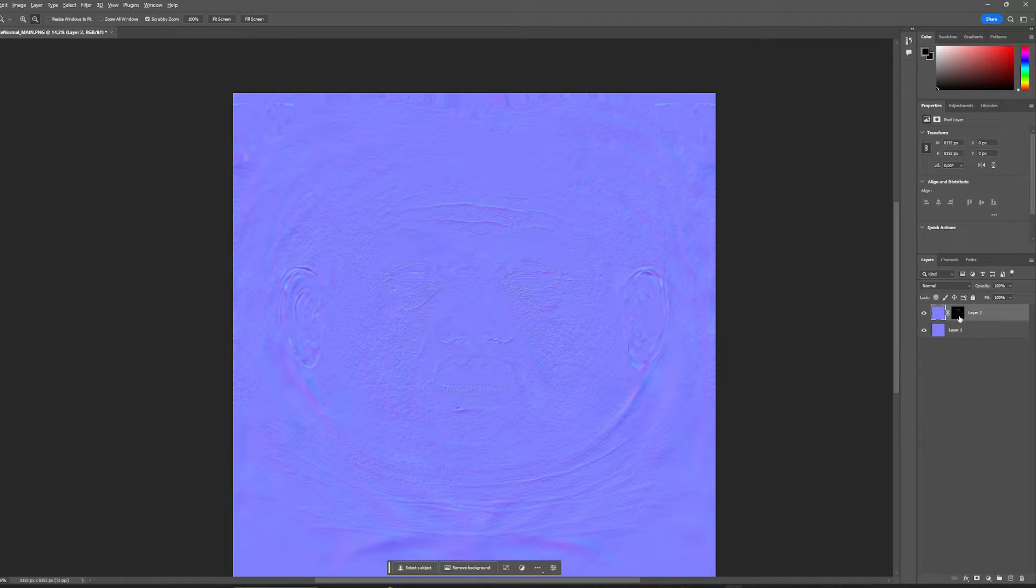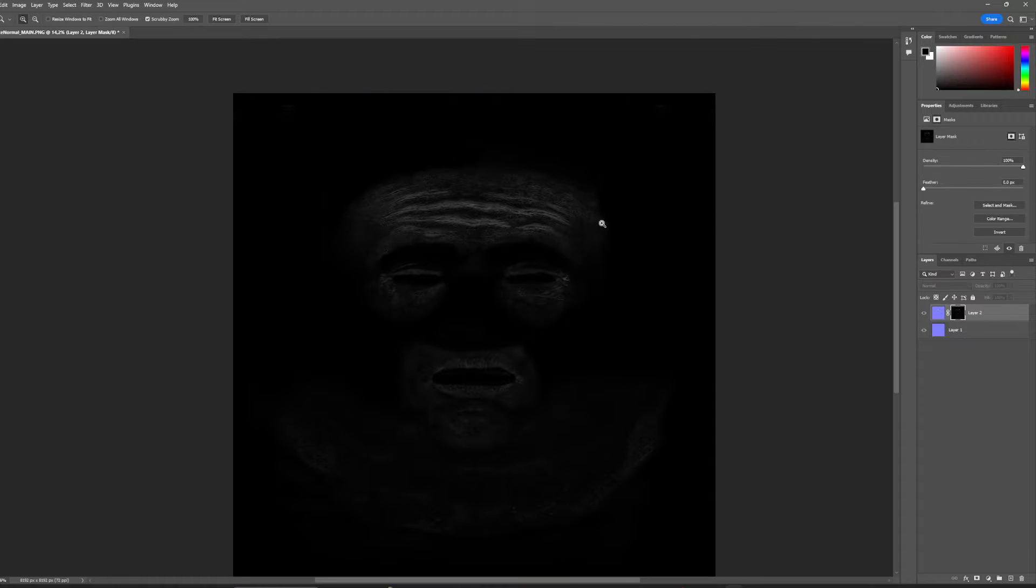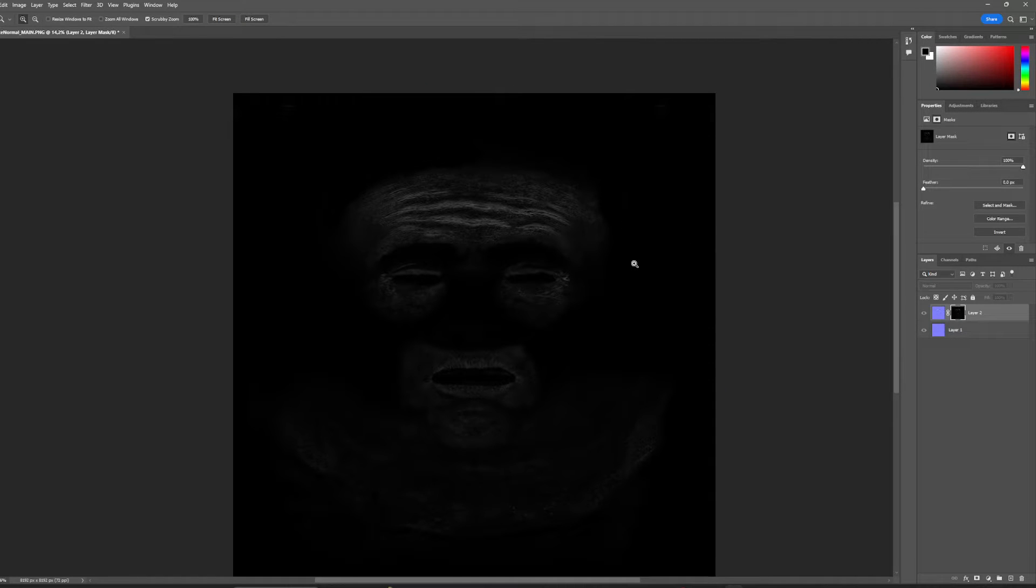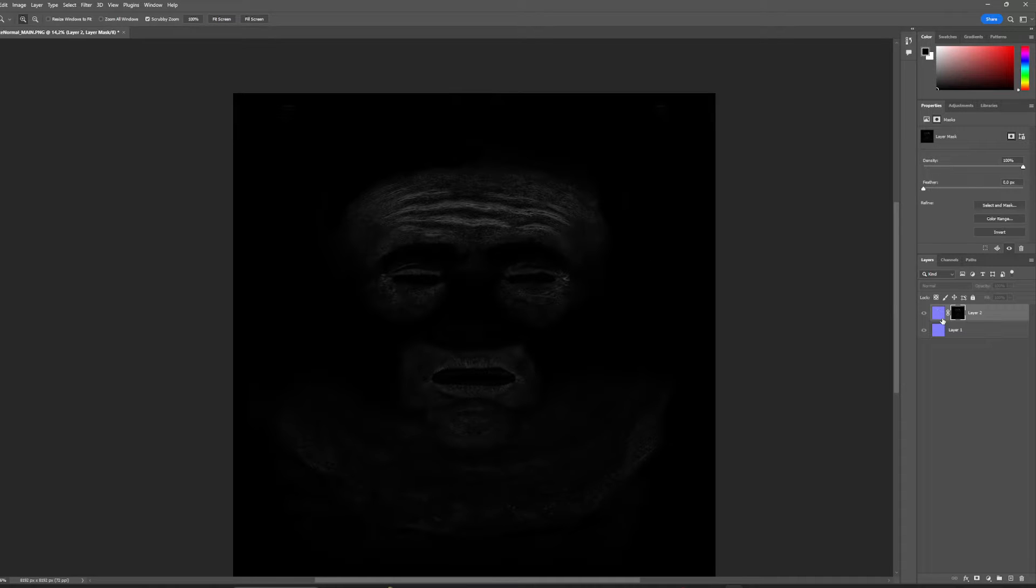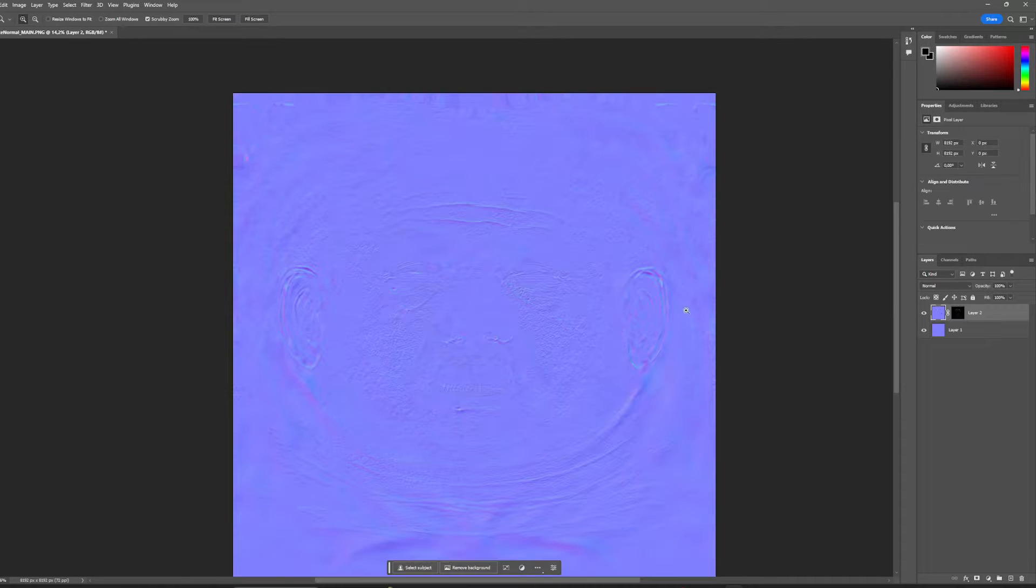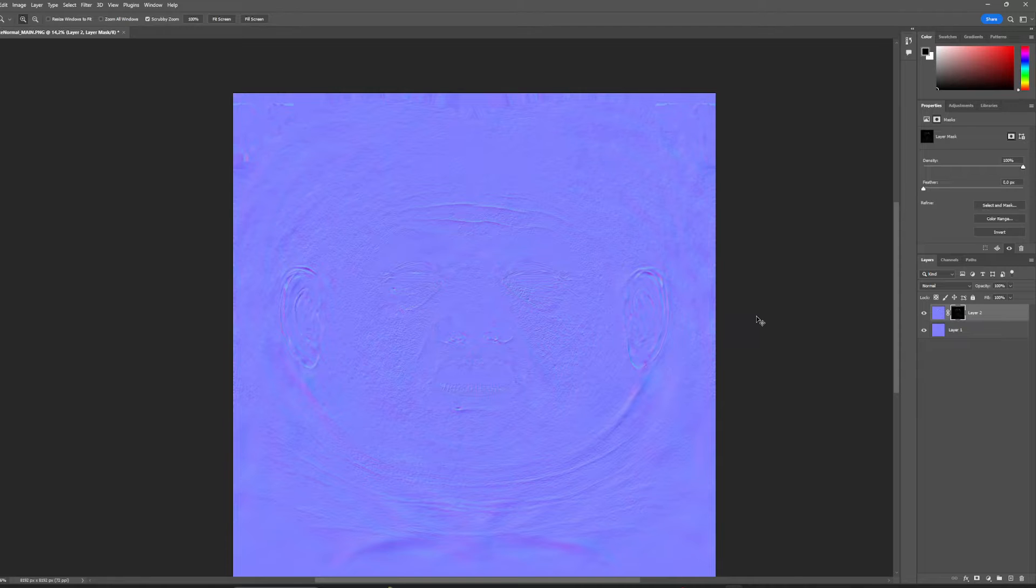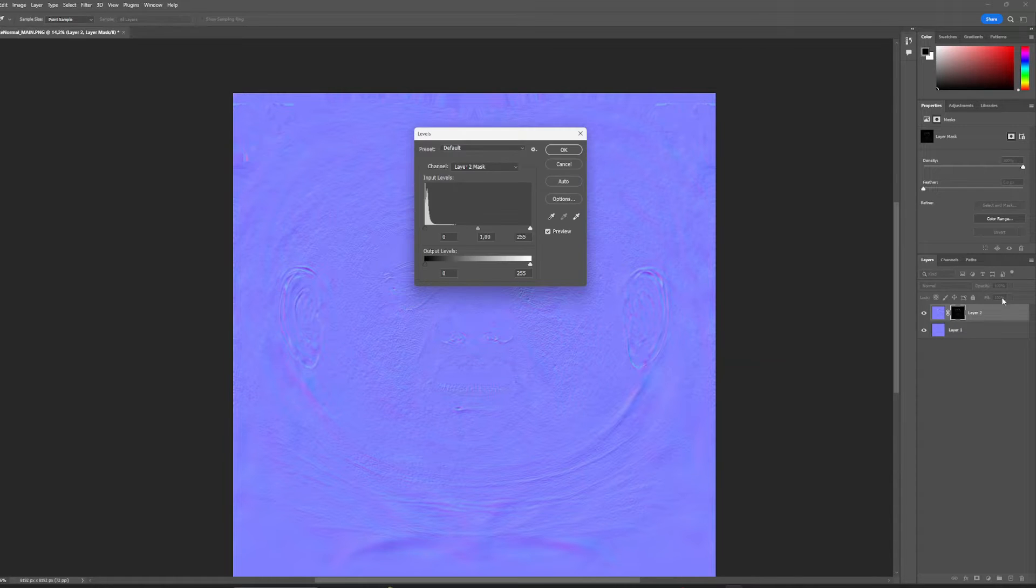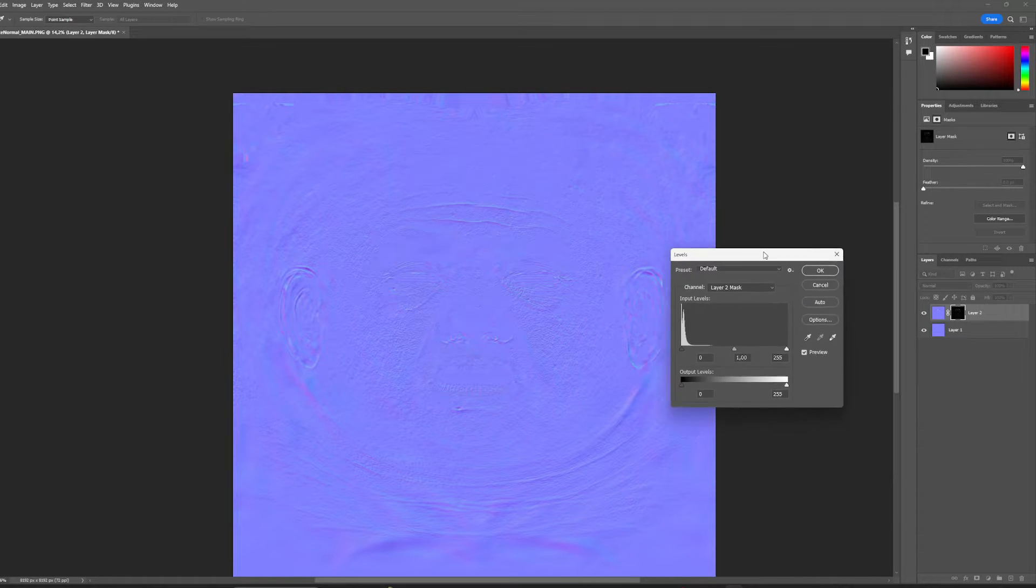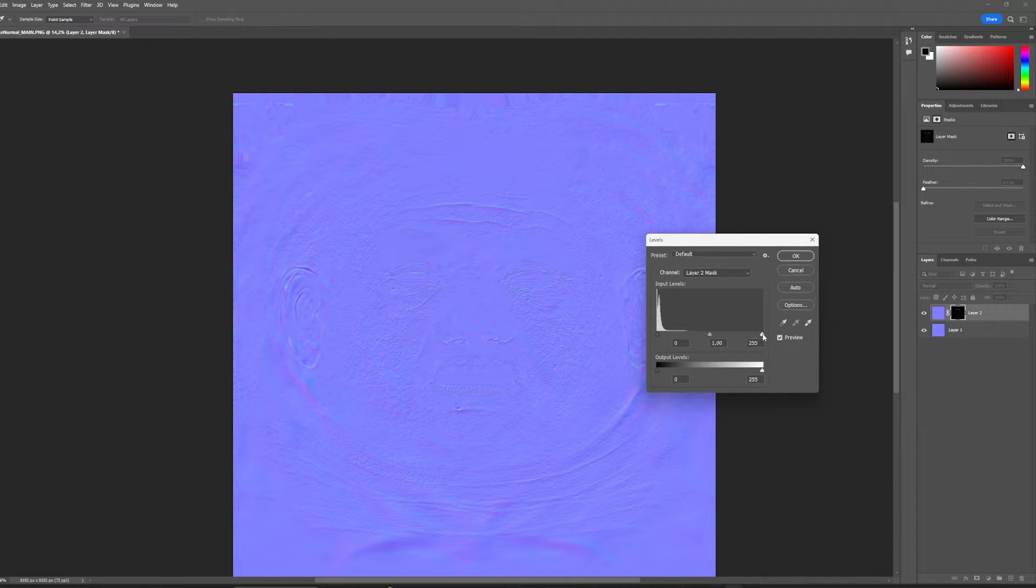I can alt-click my mask and see what it produced. I can adjust the strength of this by levels. If I go back to my picture and go Ctrl+L for levels on the mask, I can control it here.